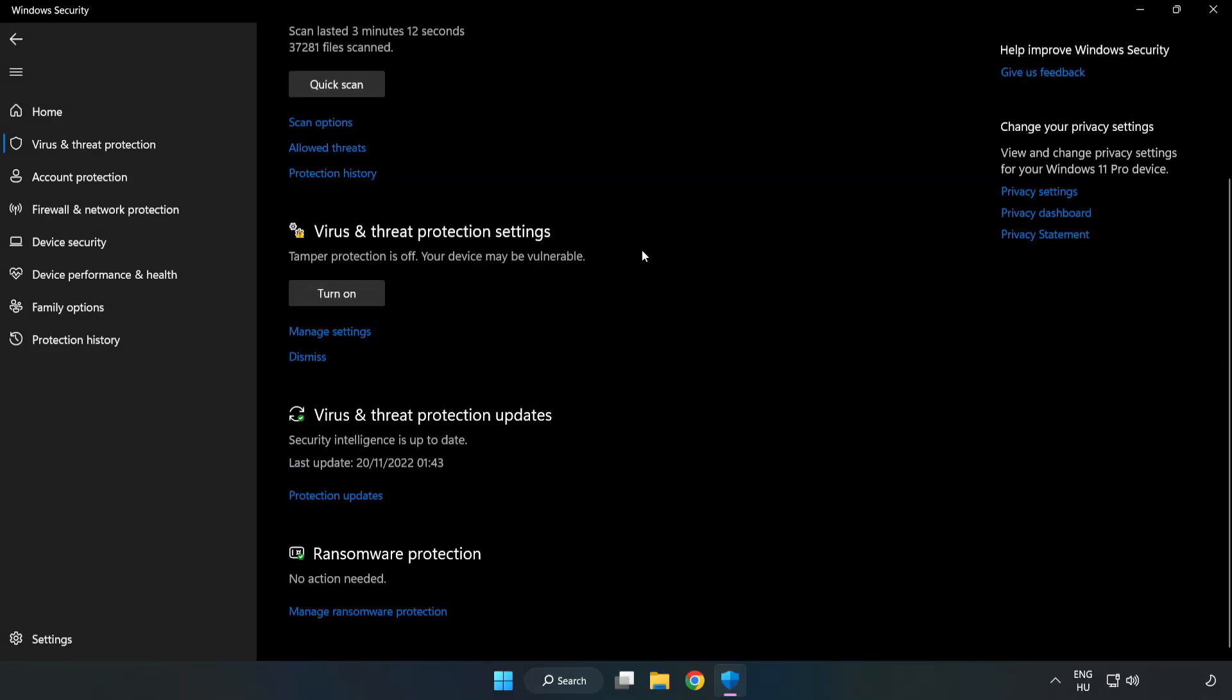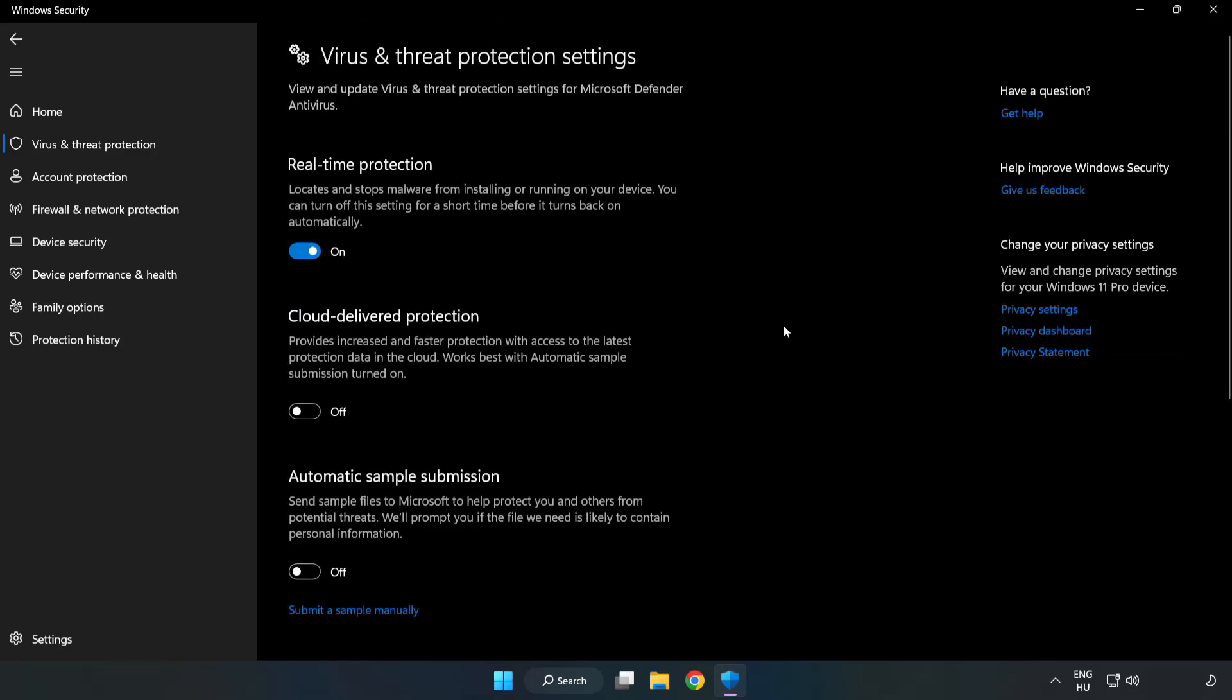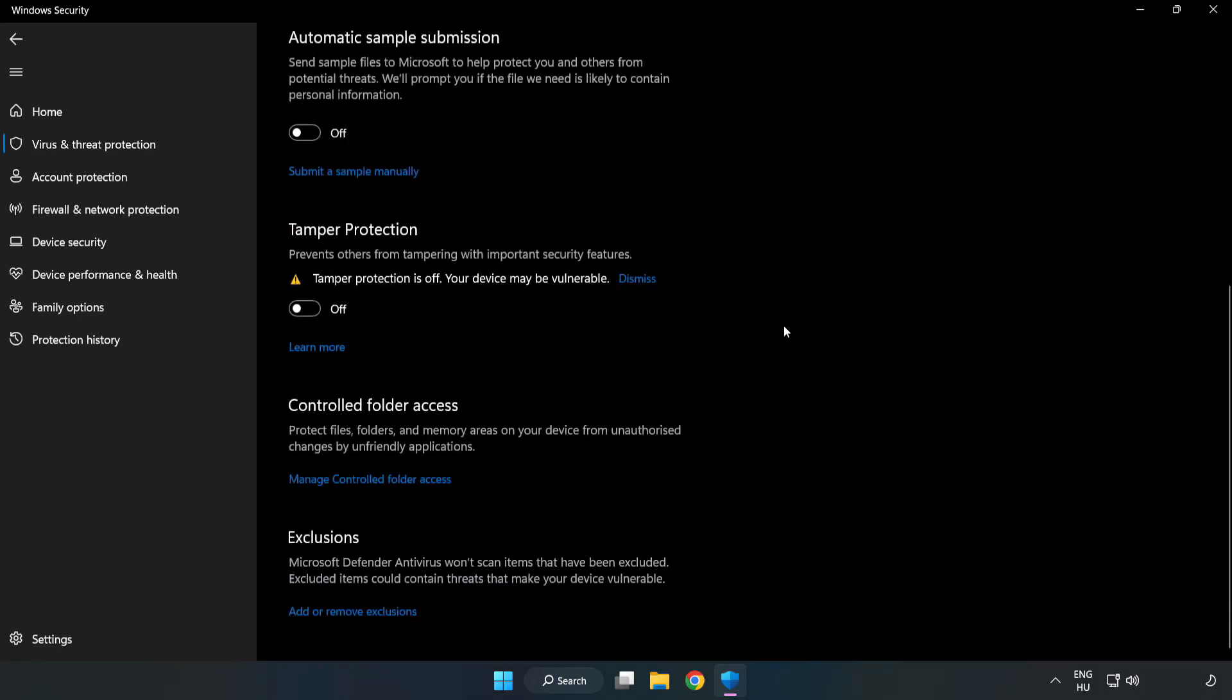Scroll down. Click manage settings. Scroll down. Click add or remove exclusions.